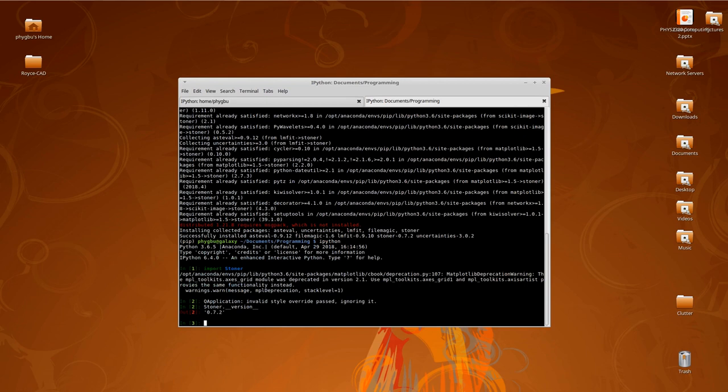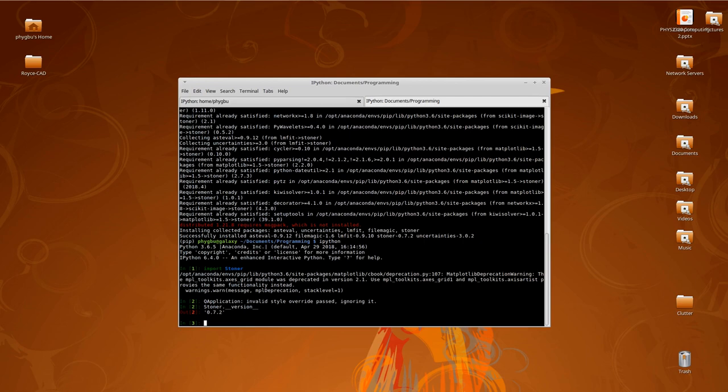So that was a really nice little short example of how to get it installed. In the next video, we'll introduce some of the very simple concepts and way of working with the package.